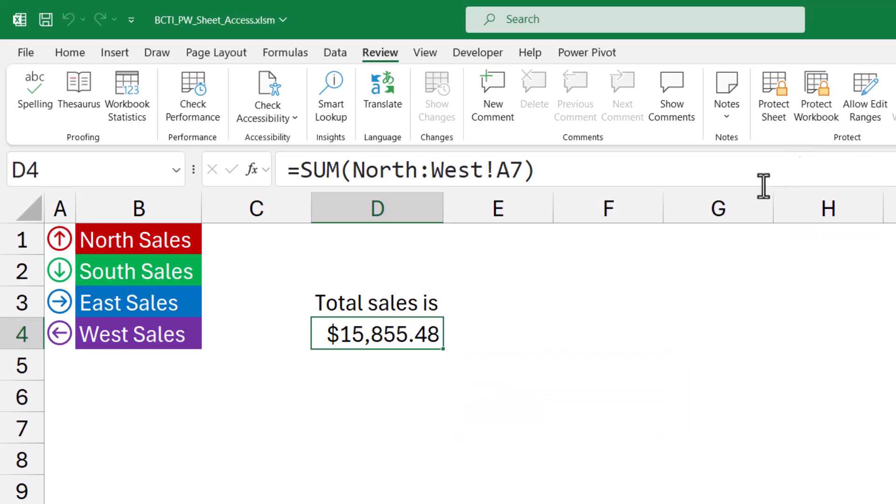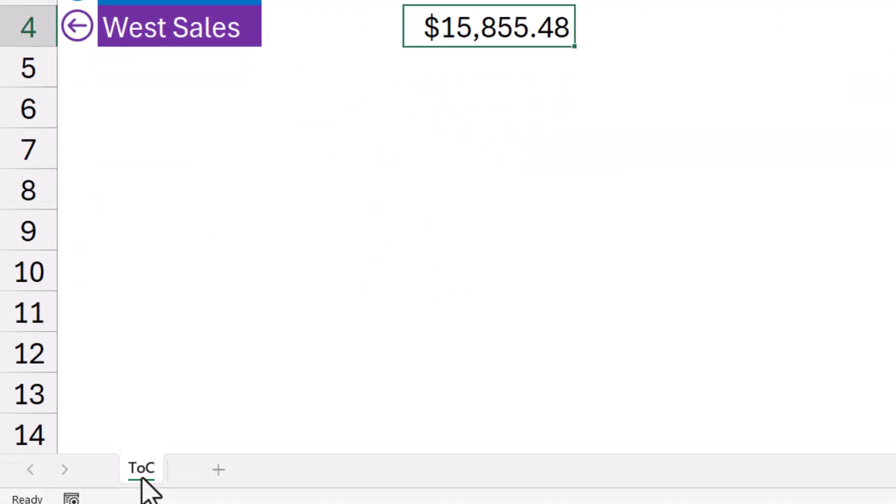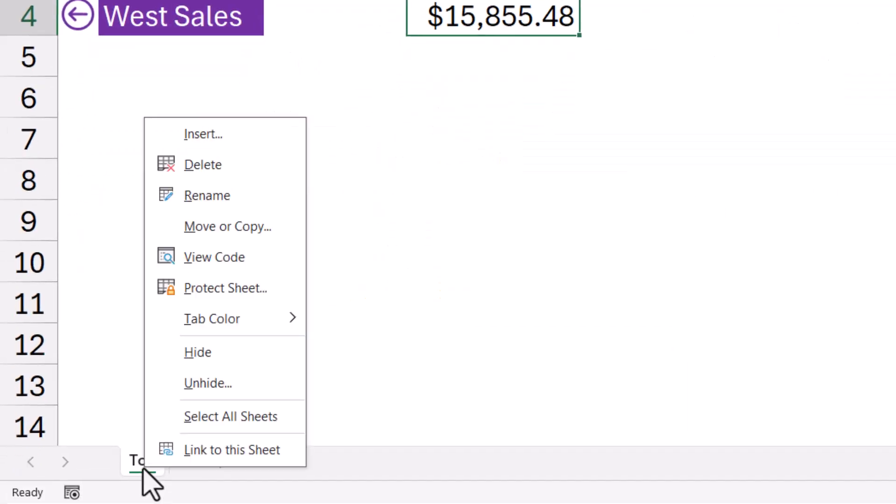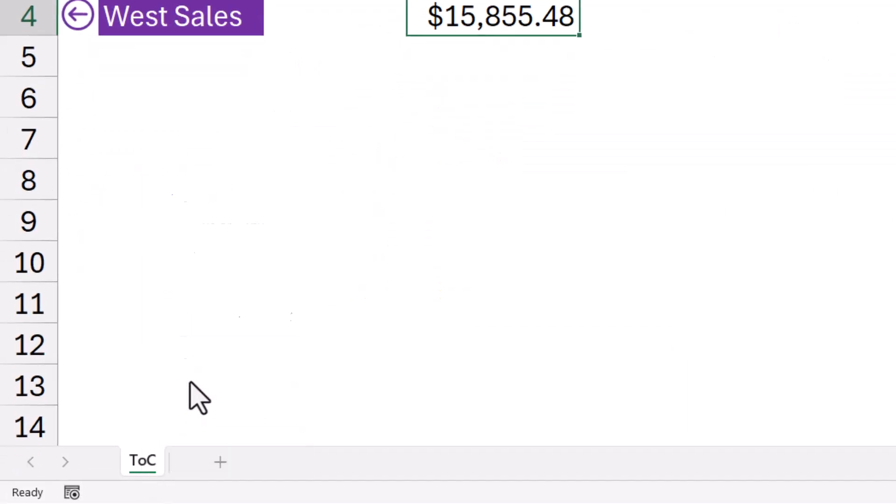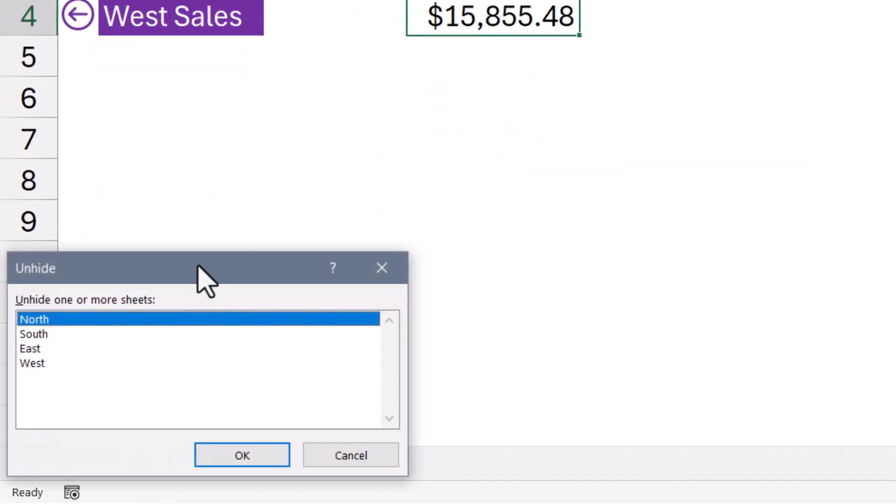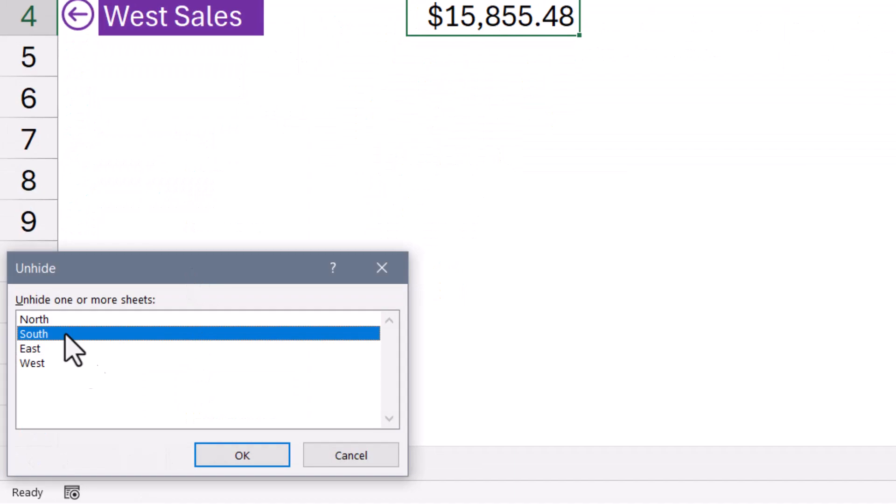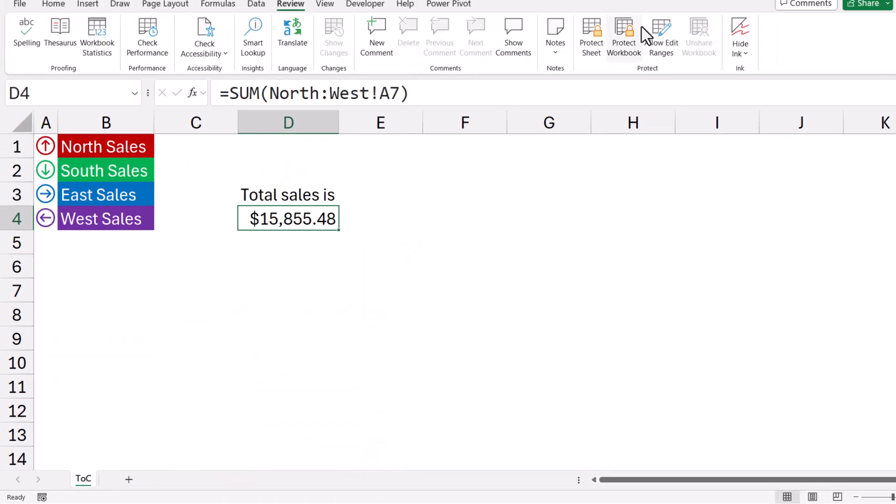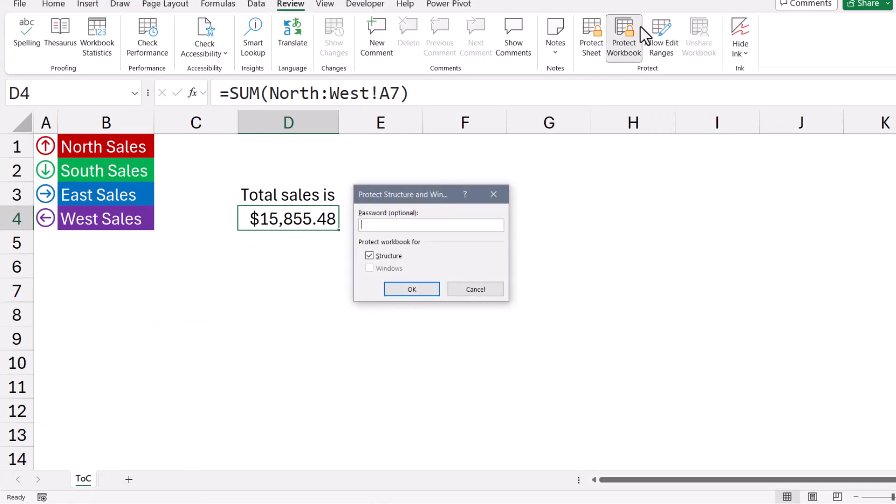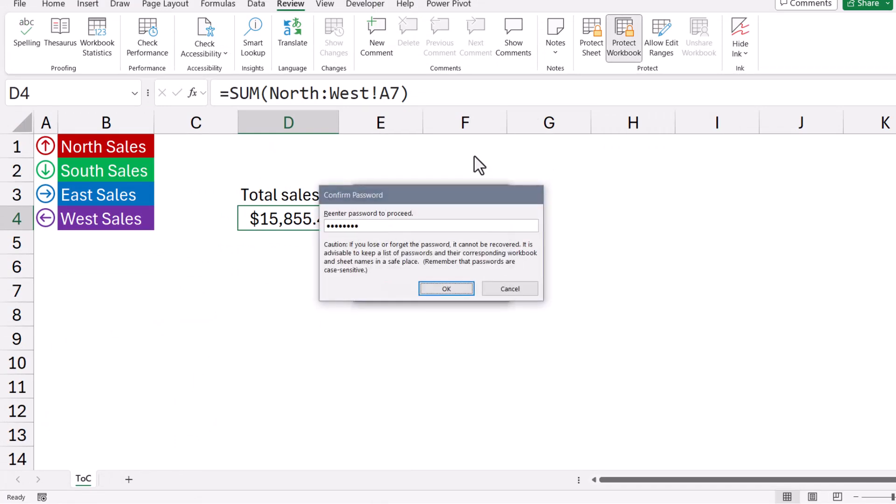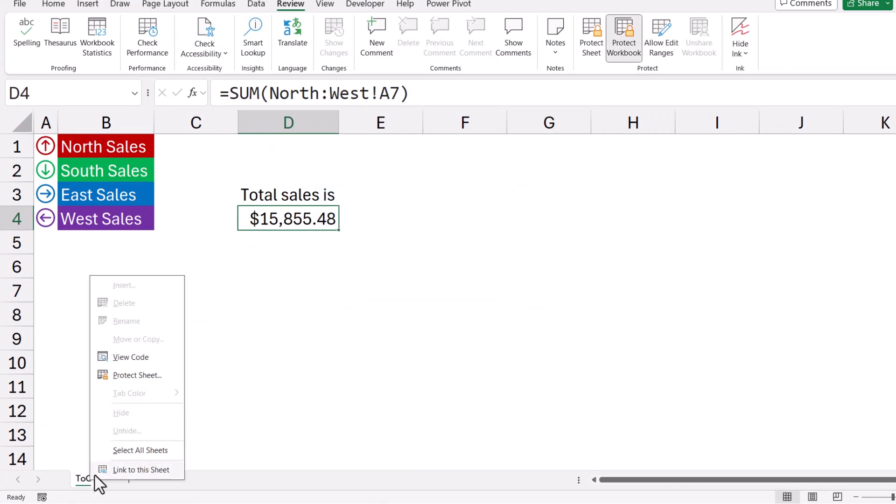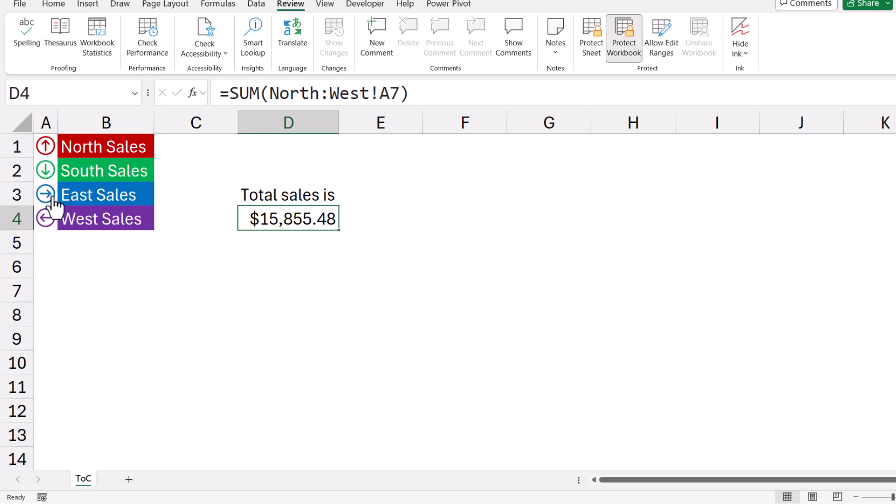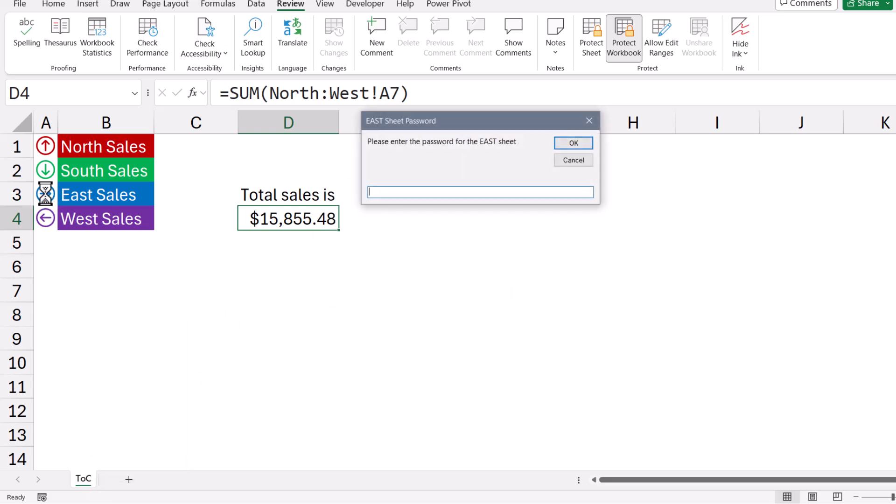See, without that workbook protection, the user could right-click on a sheet, go to unhide, and then go to any sheet and just manually unhide it. So when we hide the sheet, we engage workbook protection, give it a password, and now the user no longer has access to the unhide feature. The only way they can get a specific sheet to be displayed is to go through the macro.